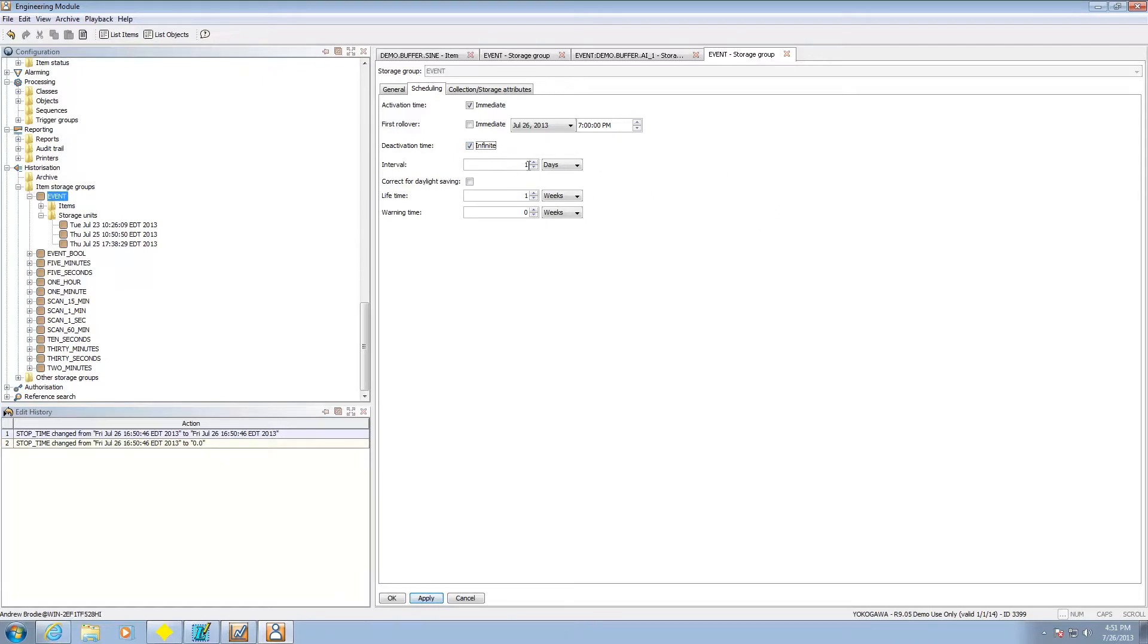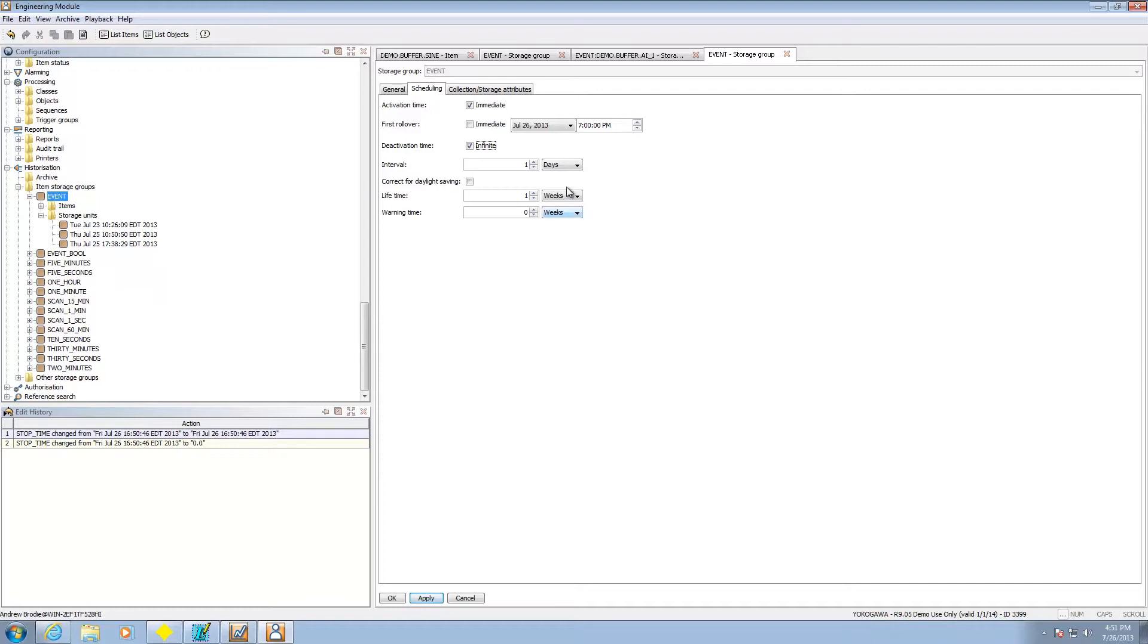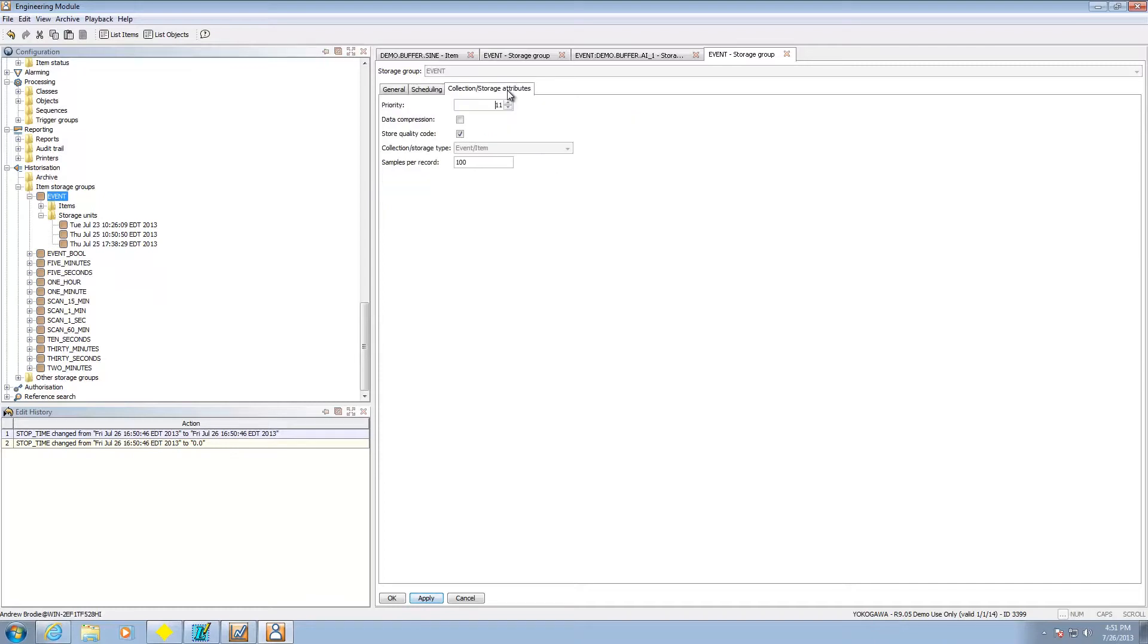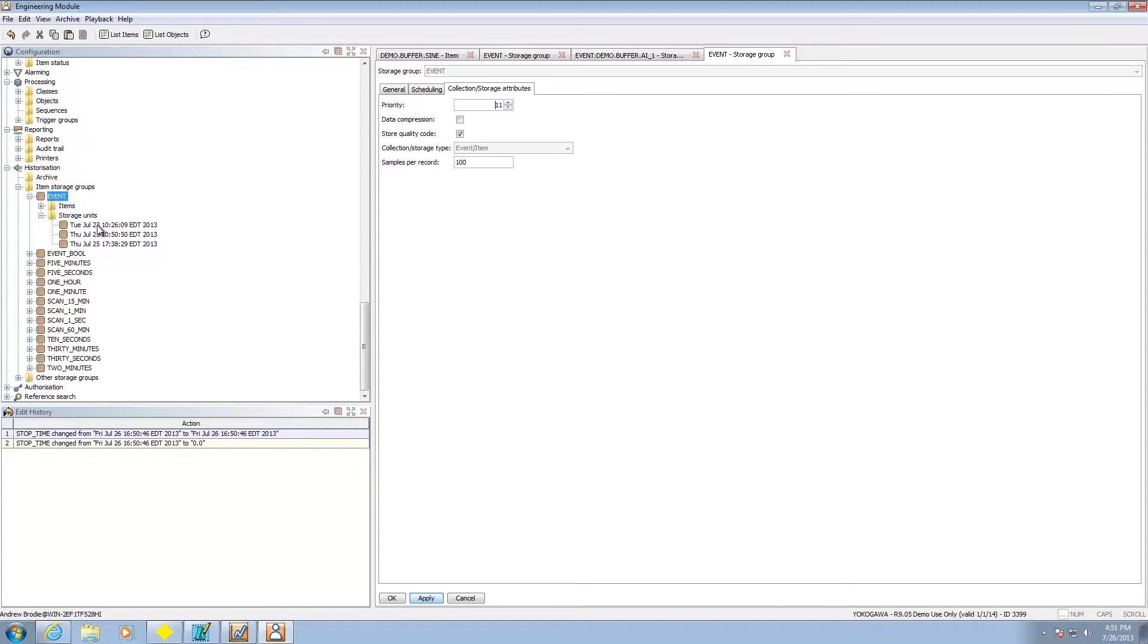How often I'm going to create a file every day. How long I'm going to keep those files. In this case I'm going to keep it for a week and then I can do a warning time as well so I can let you know before I get rid of stuff. Collection storage attributes. I can do stuff like data compression, store quality code if it's available. Those are probably the major things you need to look there. Storage units. This is just how many of those data files it's gone ahead and collected.